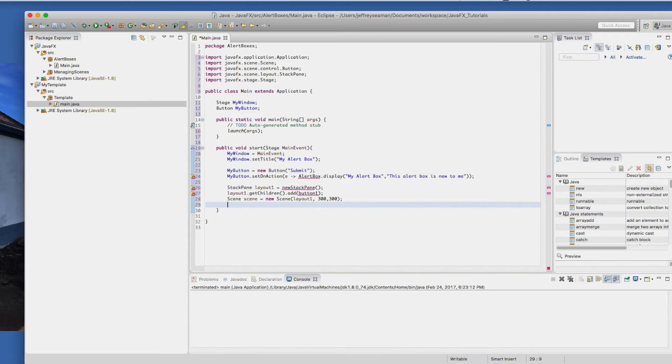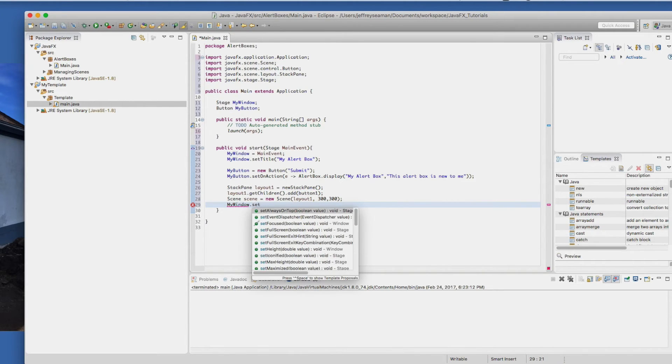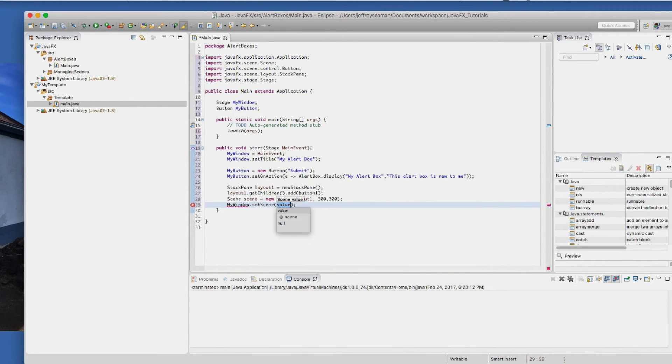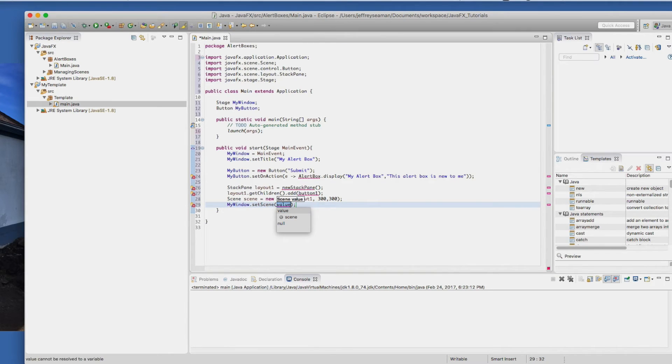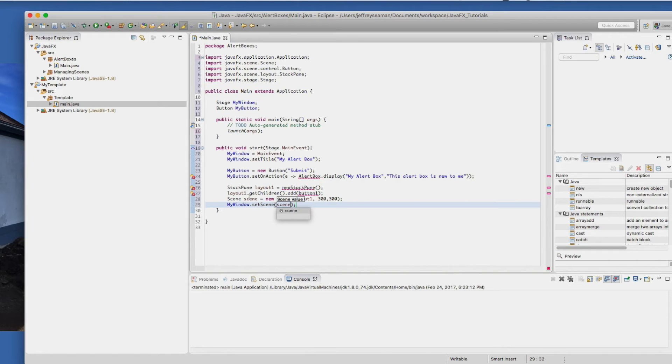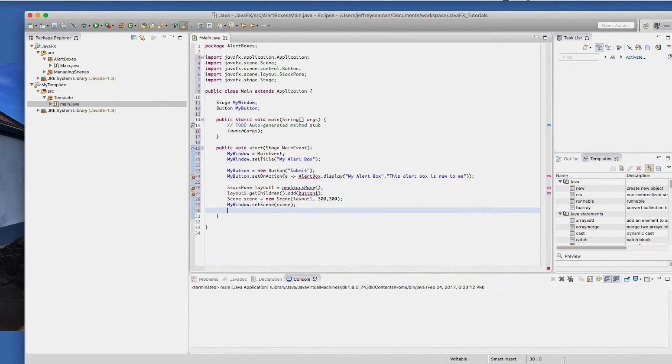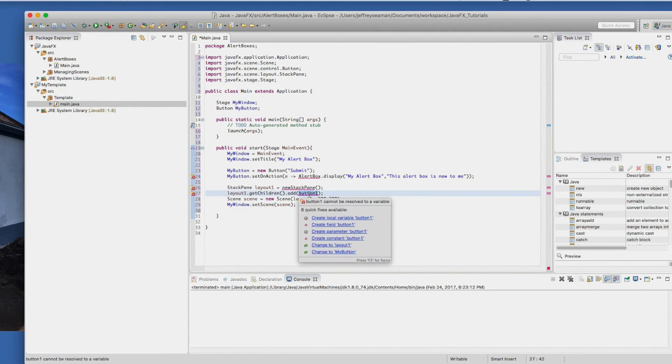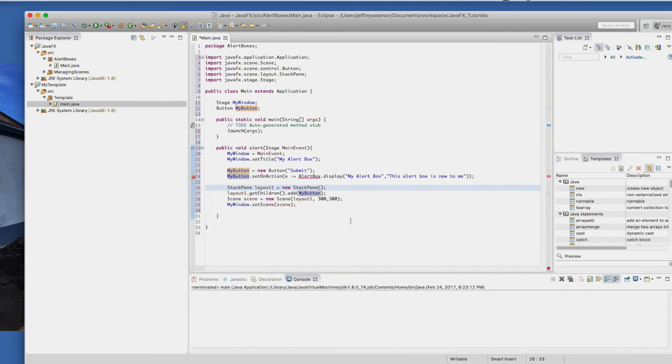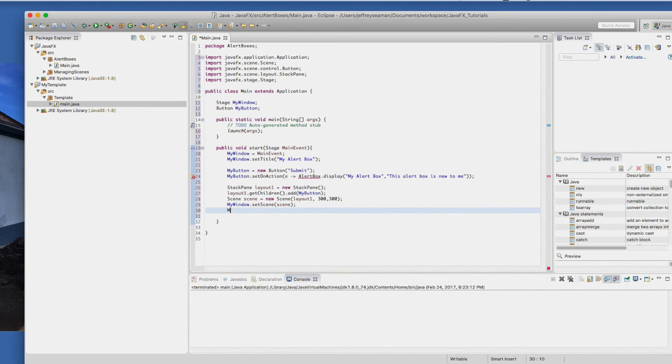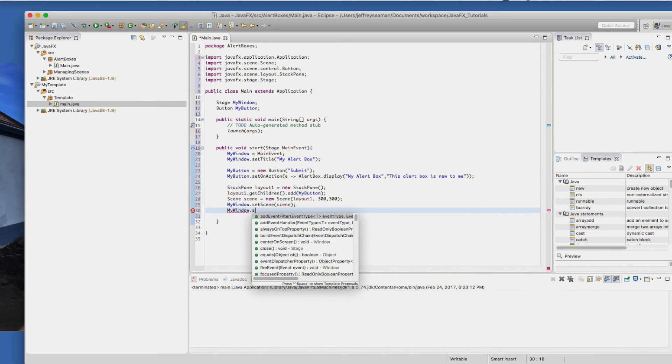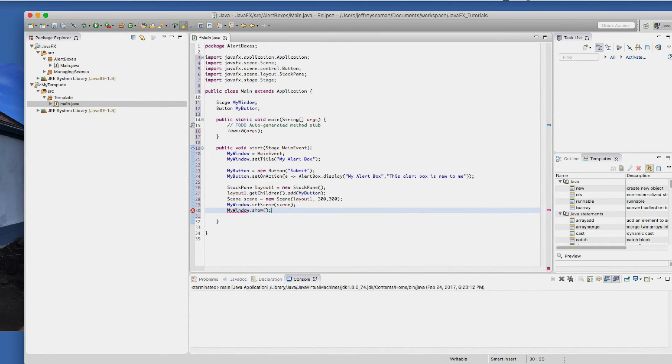Now we need to set the window. So my window dot set scene. The name of the scene, well we called it scene. So whatever we call this is what it's called. Now I see some messages up there, which I know what it is. Button one is called my button. And new stack pane has to be separated. So apologize. Last but not least, we'll do my window dot show. So this ends the first part of it.